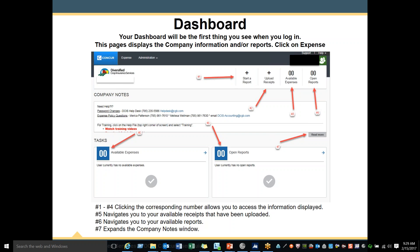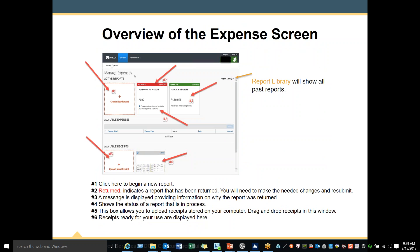Number 5 navigates you to your available receipts that have been uploaded. Number 6 also navigates you to your available receipts. Number 7 will expand the company note window so you can see what information has been placed there.